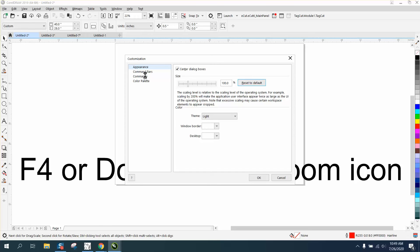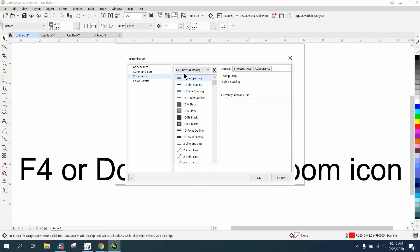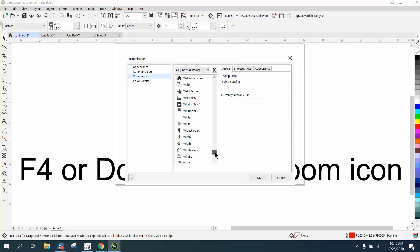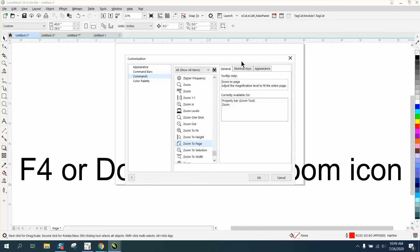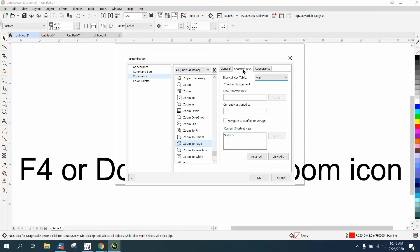It's kind of hard to find, but if you go to Show All Items and then go down to Zoom, you'll get Zoom to Page. And you can see the shortcut key is Shift F4.